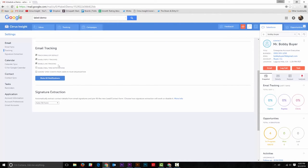Once your preferences are set, Cirrus Insight will automatically track all future emails. If you selected real-time notifications, you will receive a browser notification that the email has been opened.